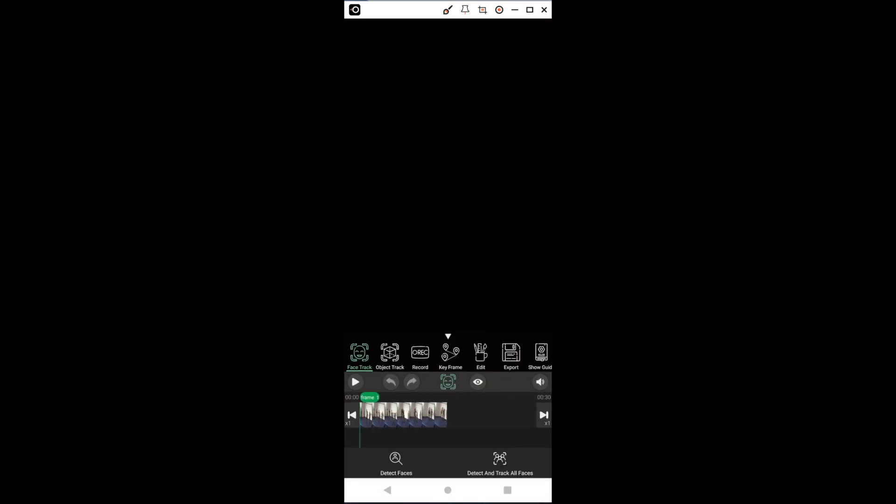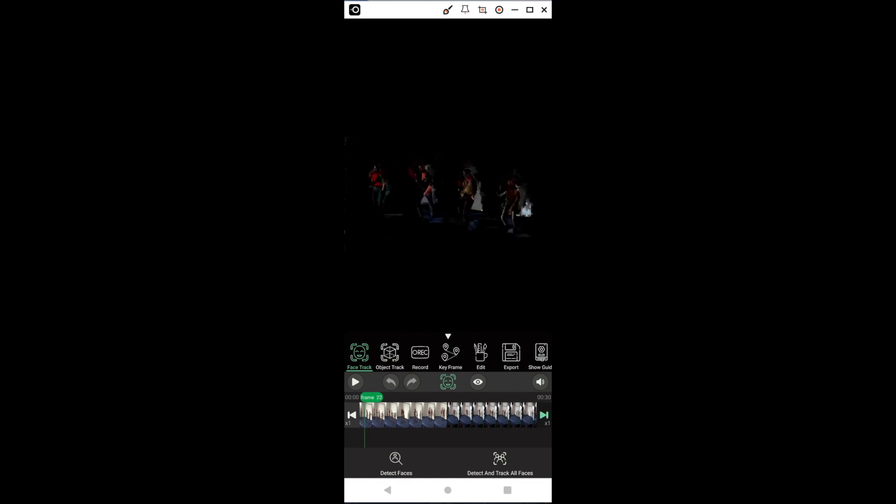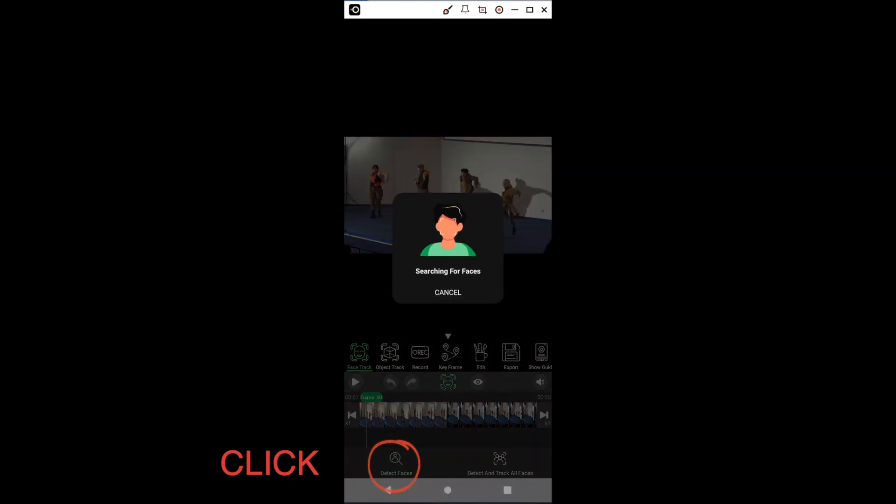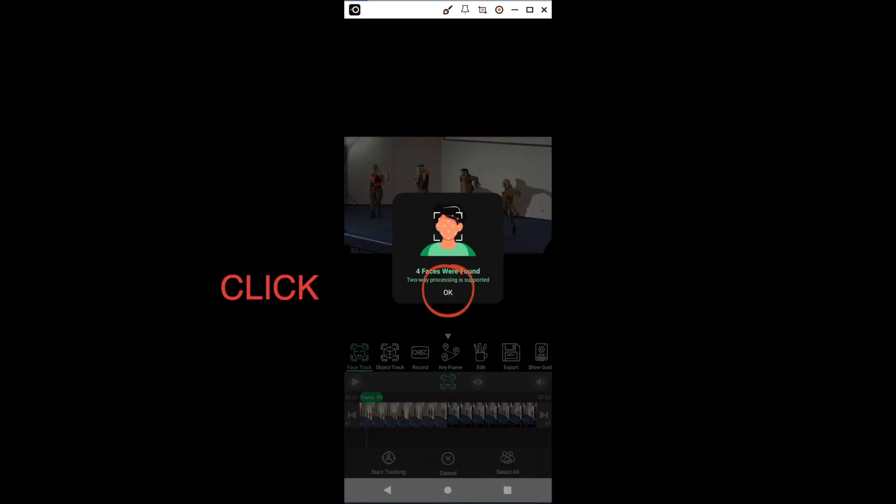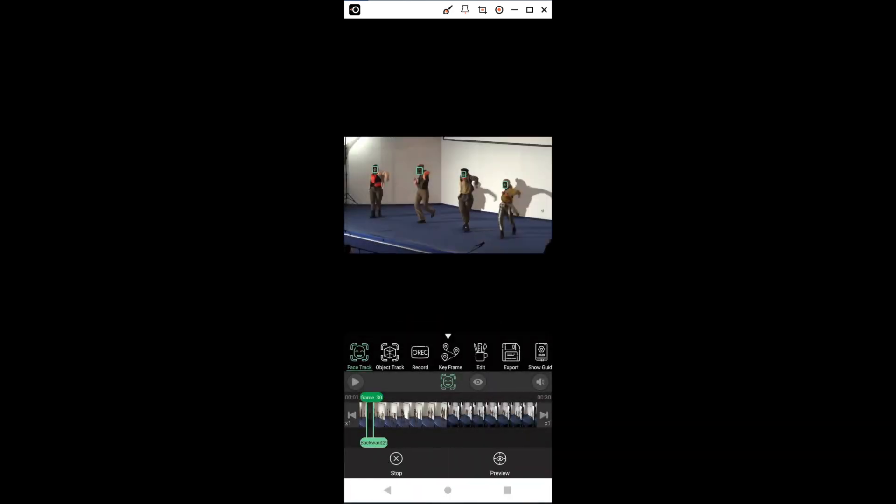Here, we see that the first frame is black. It does not contain any faces. We press briefly on the triangle with the dash on the right to advance in the clip by one frame until we reach the first frame that contains faces. Then, we click Detect Faces, OK, Select All, and Start Tracking.